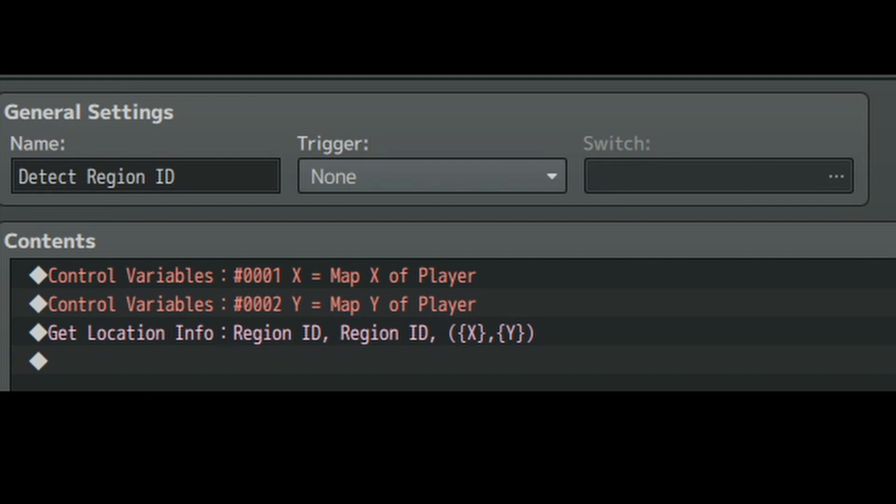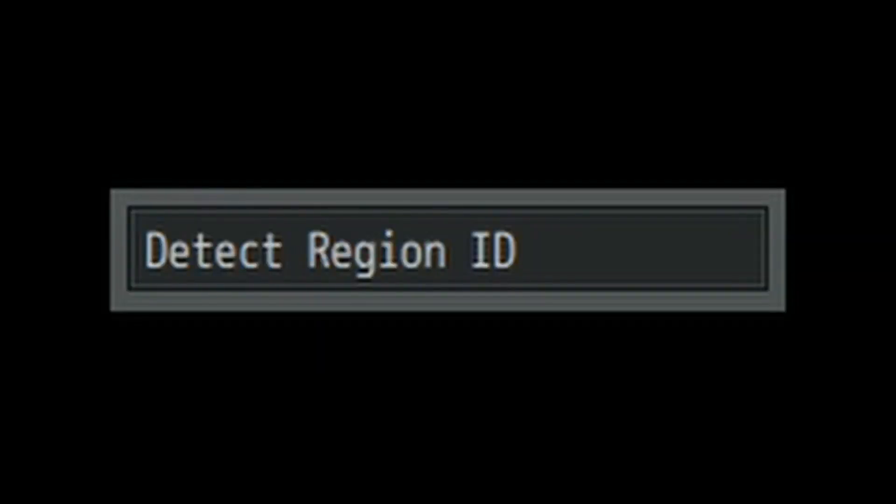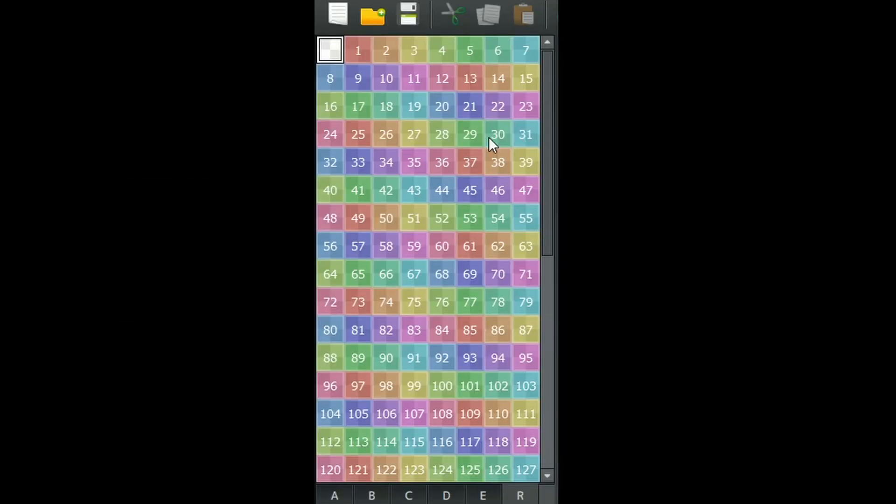This common event is only three lines of code and what it does is detect the player character's region ID, which are these funky little tiles right here.